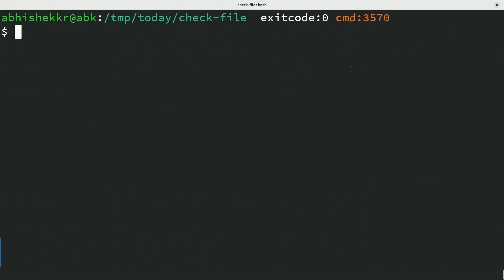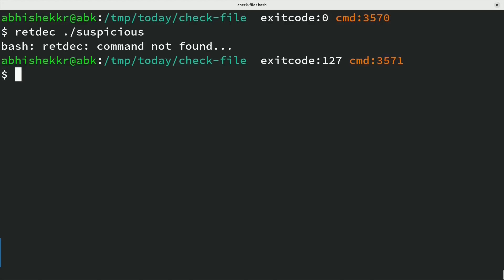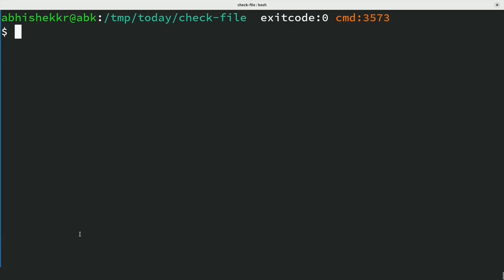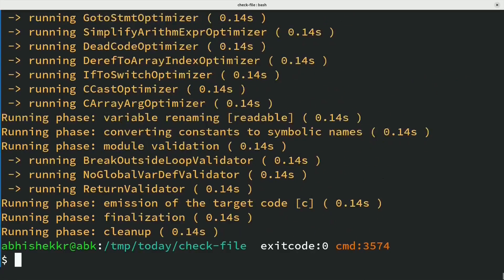Can decompile a binary to a simple programming language like C. Retdec is a retargetable machine code decompiler based on LLVM. Retdec -d compiler when run within an ELF file outputs a C representation, mostly easy enough to identify behavior.